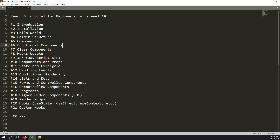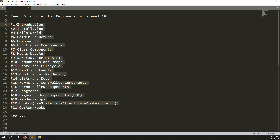Hello friends, welcome back to Error Solution. In this video we start a new series: React.js tutorial for beginners in Laravel 10. You can use any Laravel version, but I'm working with the latest, Laravel 10. This series covers all beginner topics about React.js, and everything is available inside Laravel — how to use React.js inside Laravel.